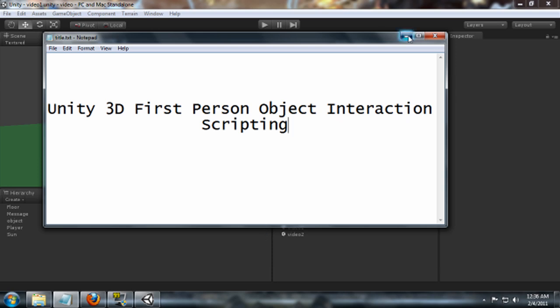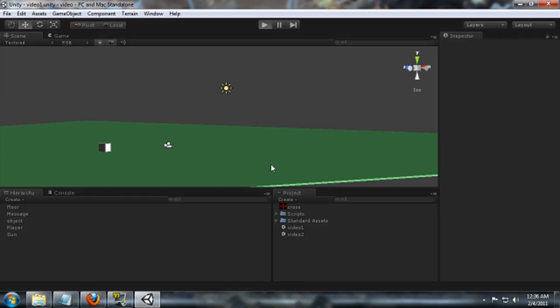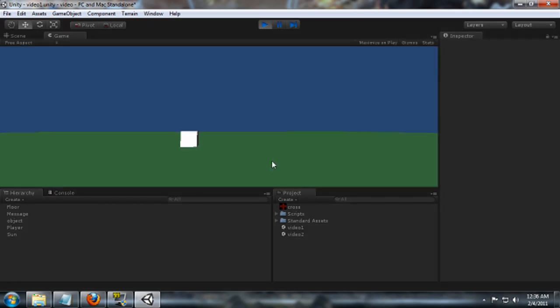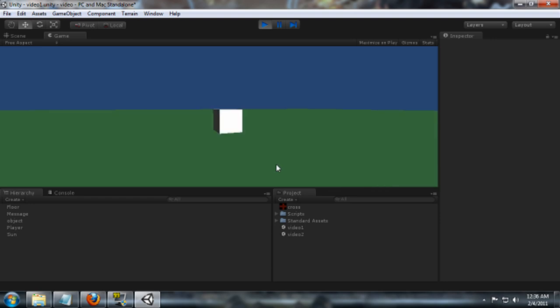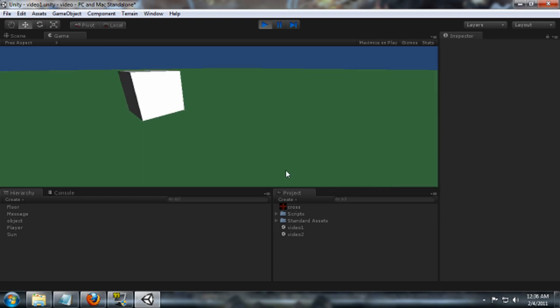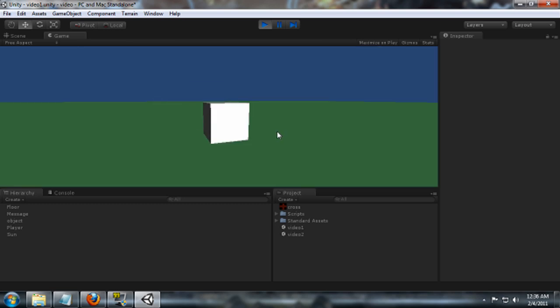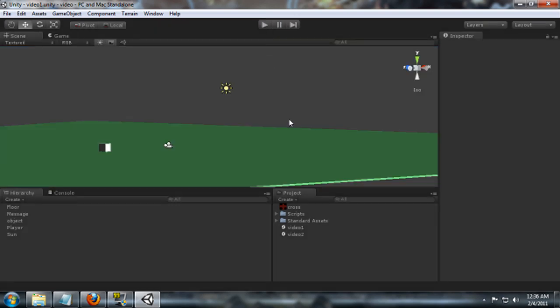First thing we're going to do is I've got a scene already here. If I run it, there's just my first person mover and some ground and a cube in the world. What we want to do is try to interact with that cube, select that cube and do something to that cube.